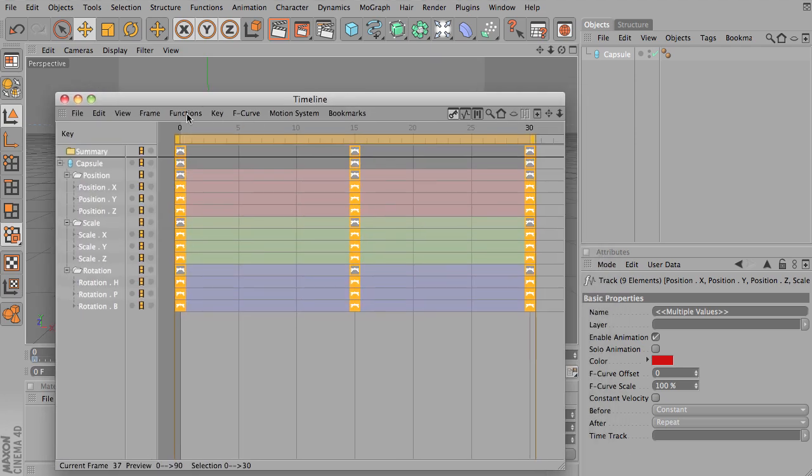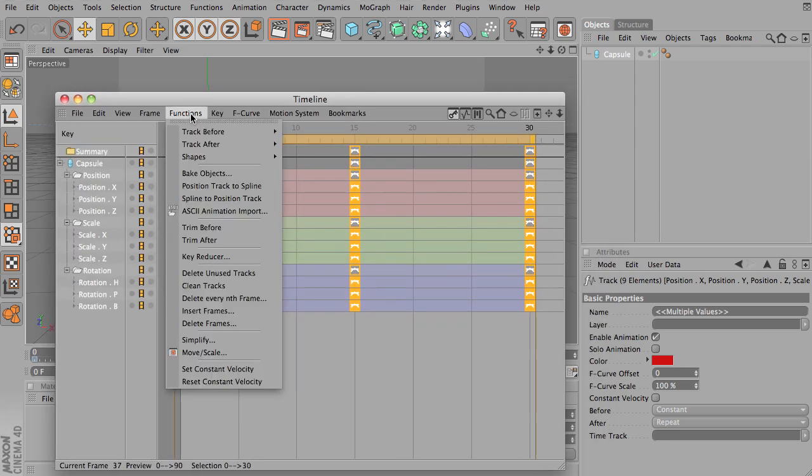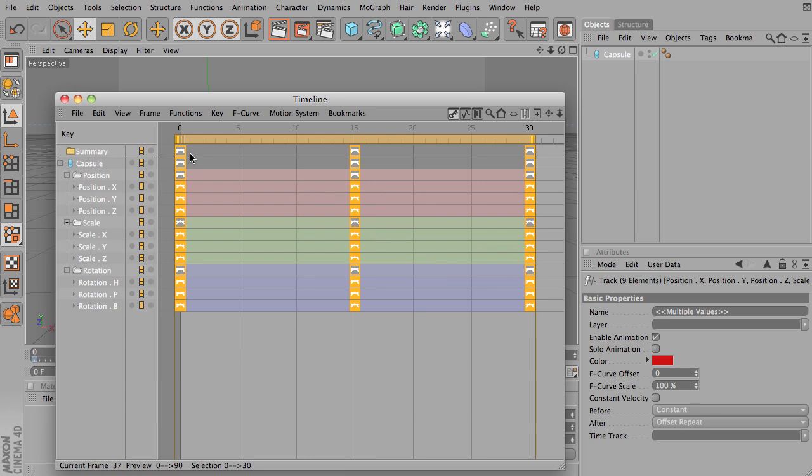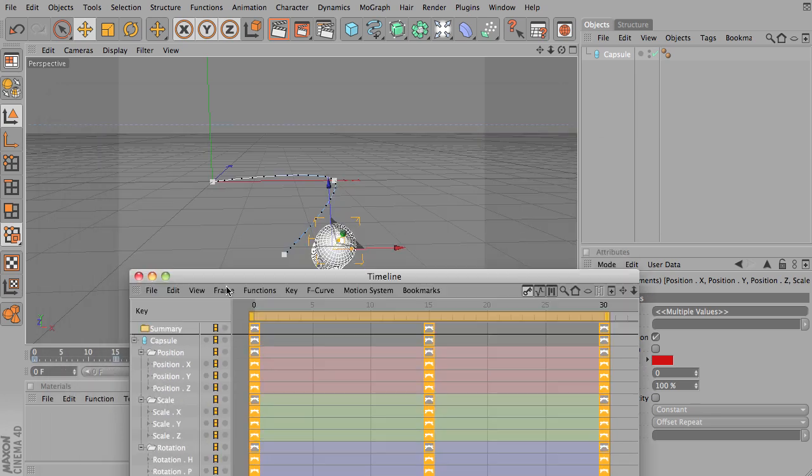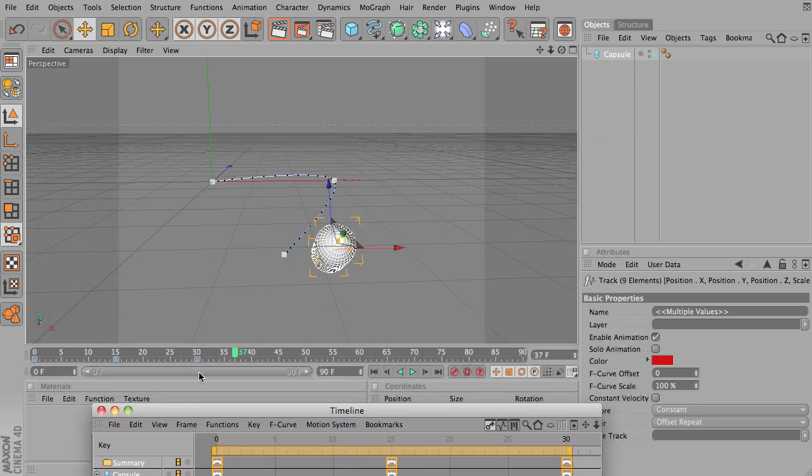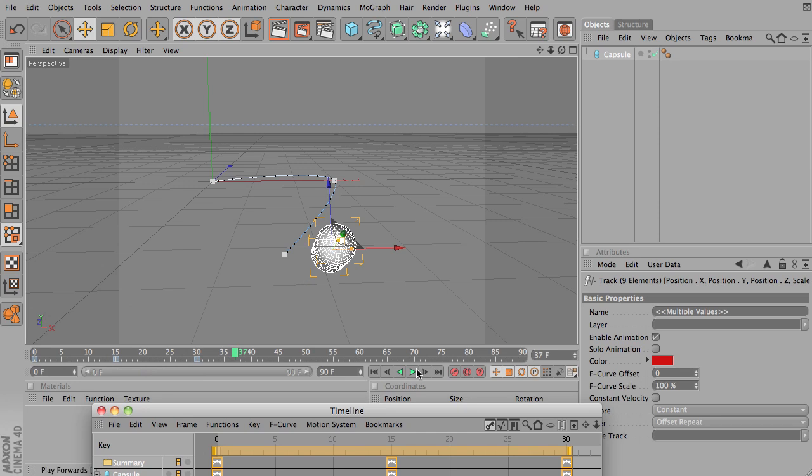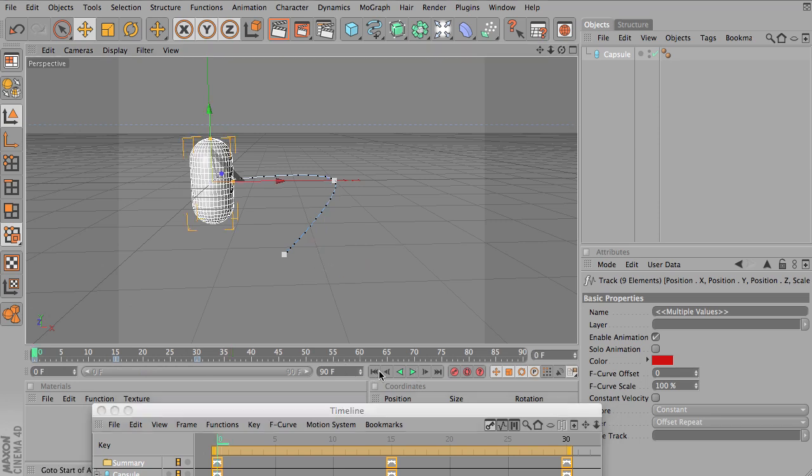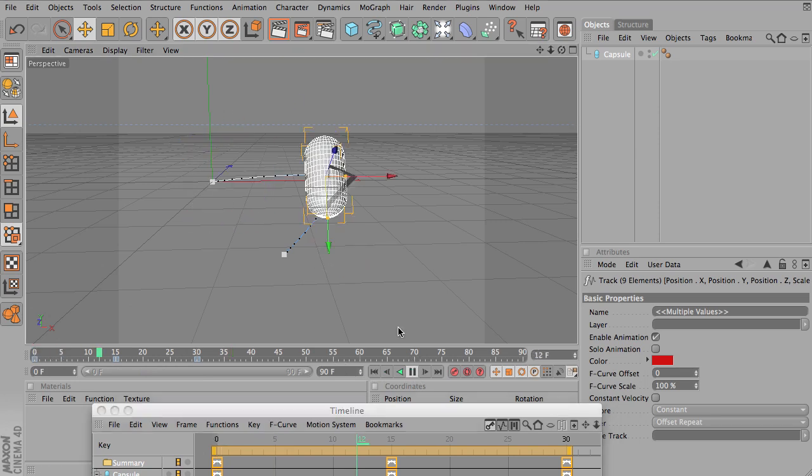So let's look at offset repeat. What offset repeat is going to do is it's going to play it, and it's going to continue the object's location at the last frame, but repeat the motion. So let's observe what that looks like.